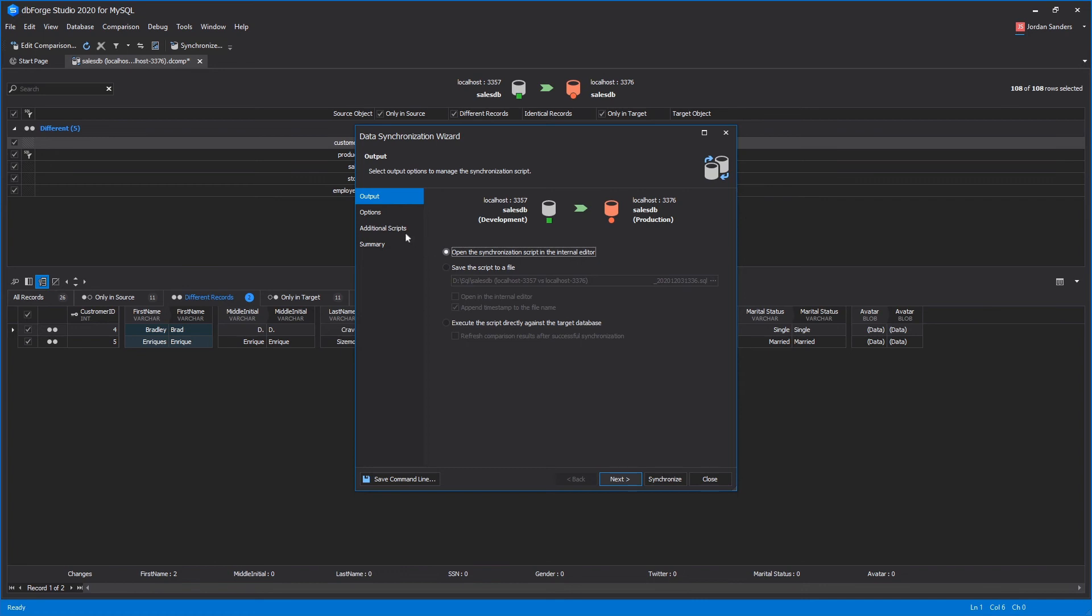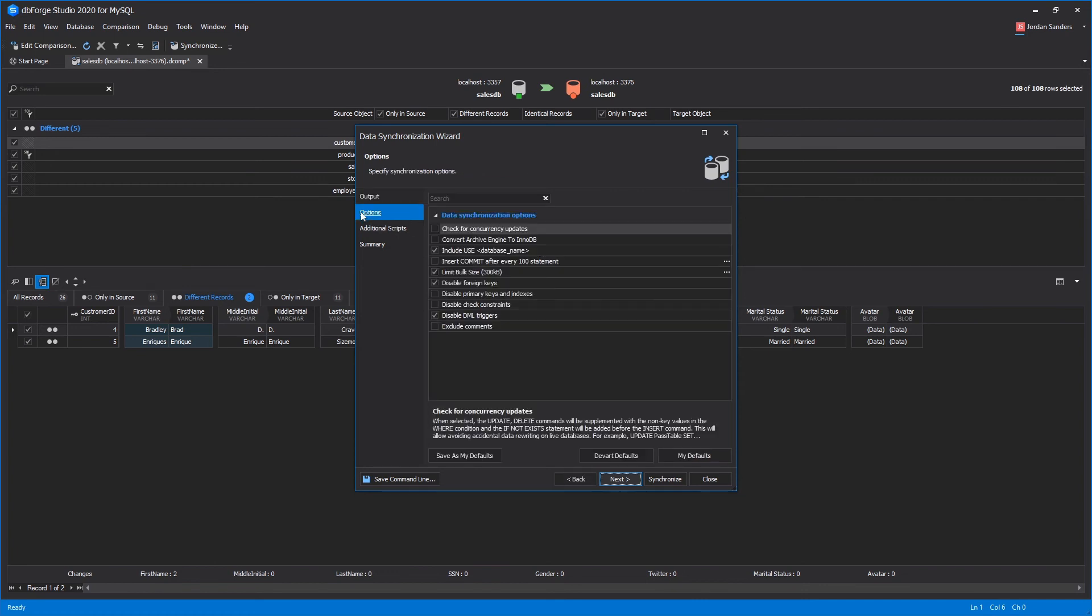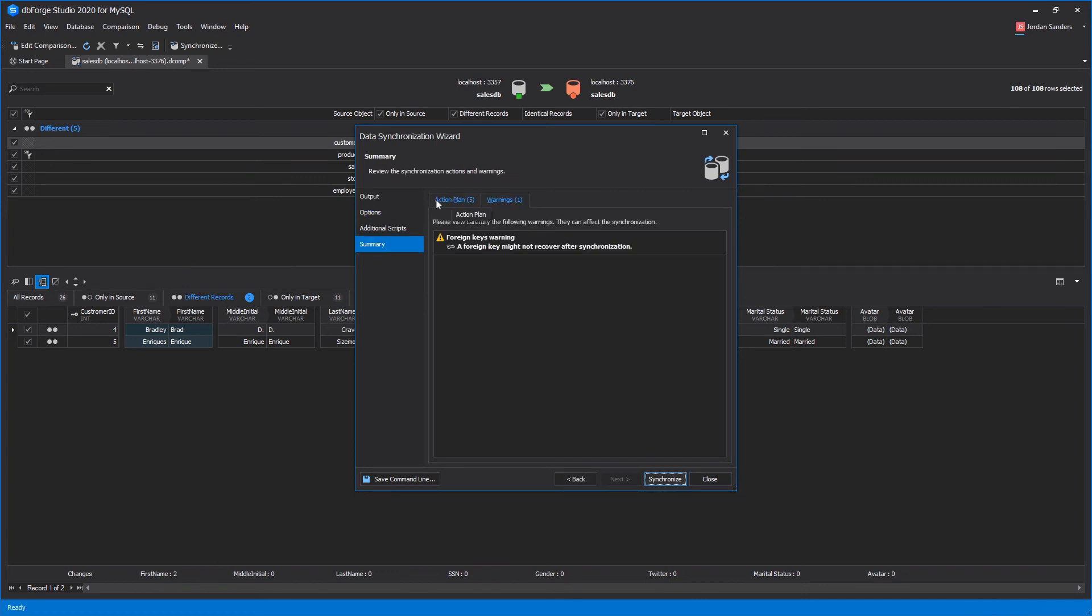You can set up a synchronization script at the option page. At the summary page, you can review the warnings and the actions that will be taken.